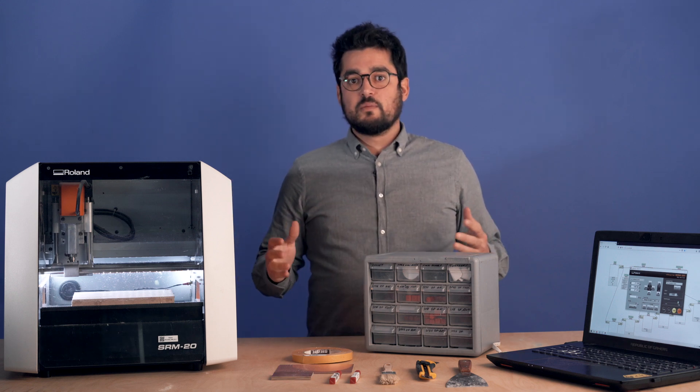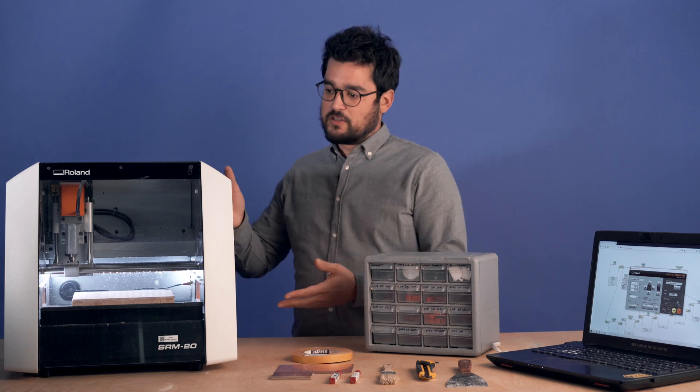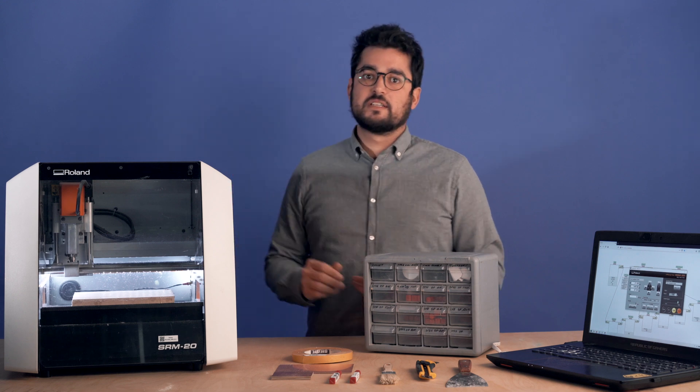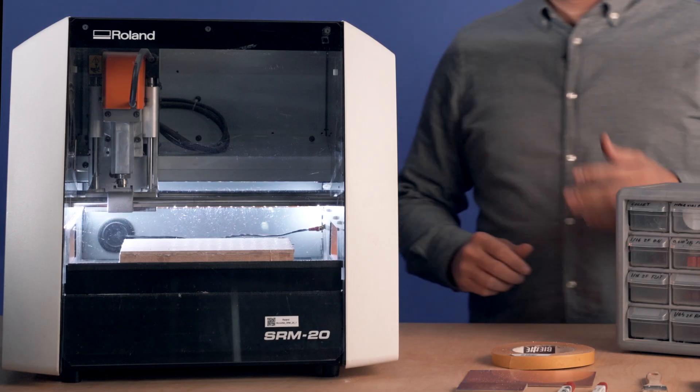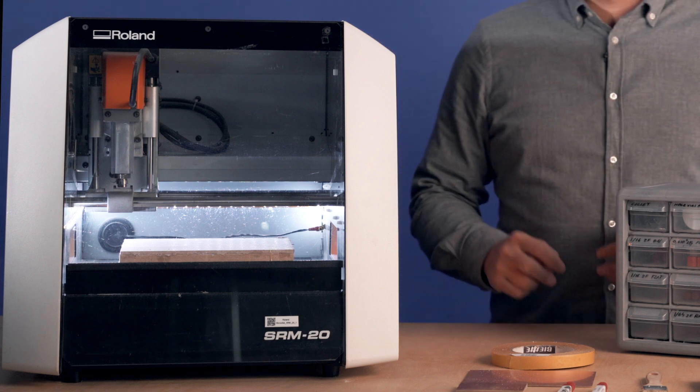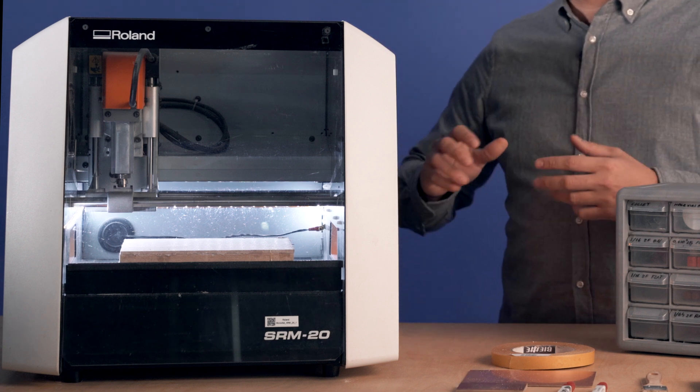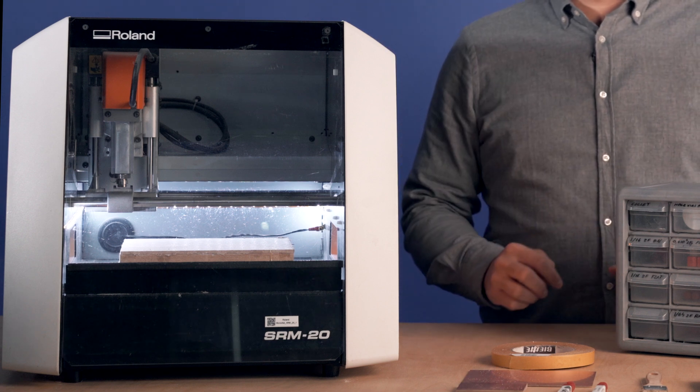In order to do so, we need to prepare some material. First, of course, the CNC. In our case, we're going to need the SRM20 of Roland. That is a quite good micro or precision milling CNC.